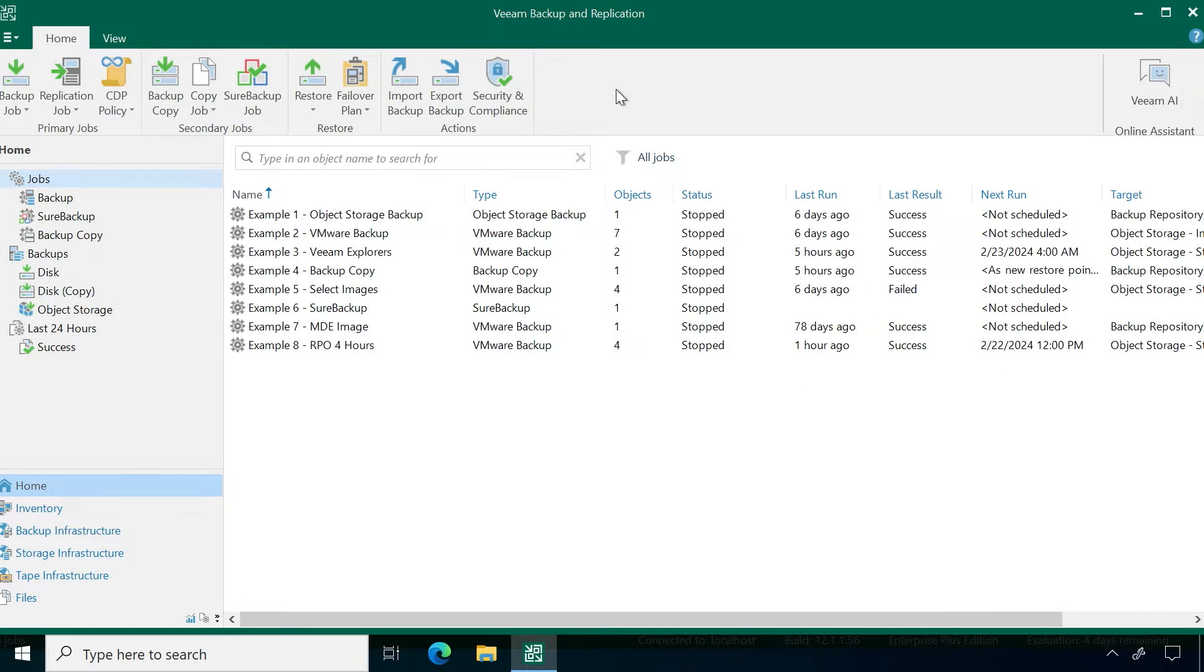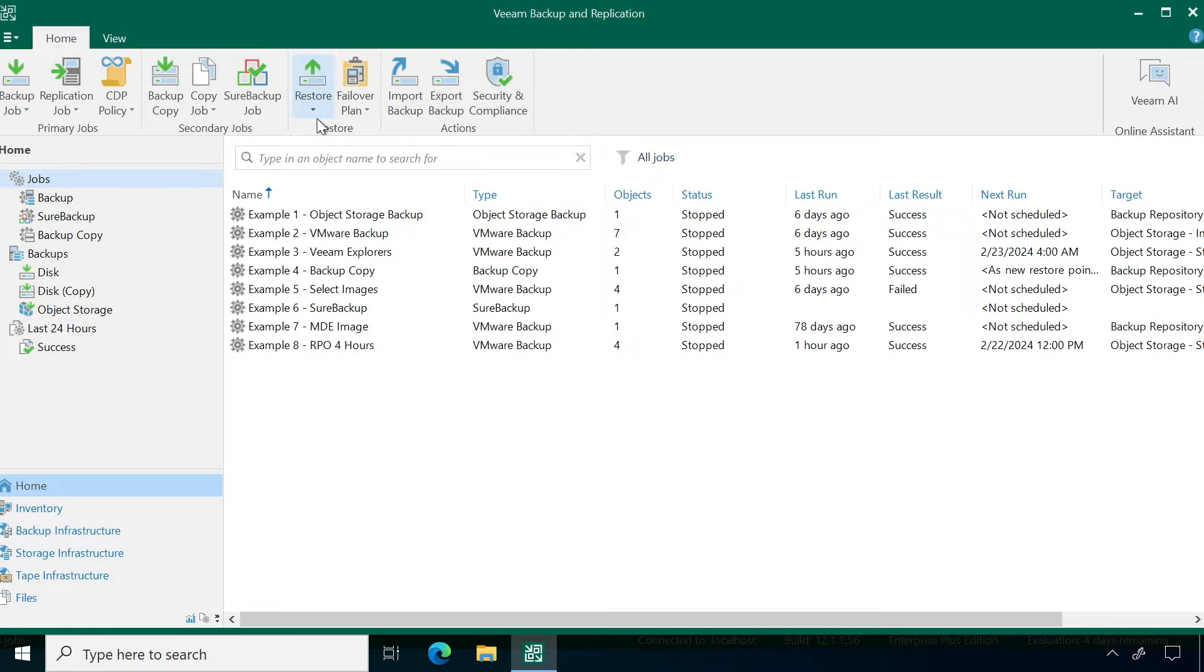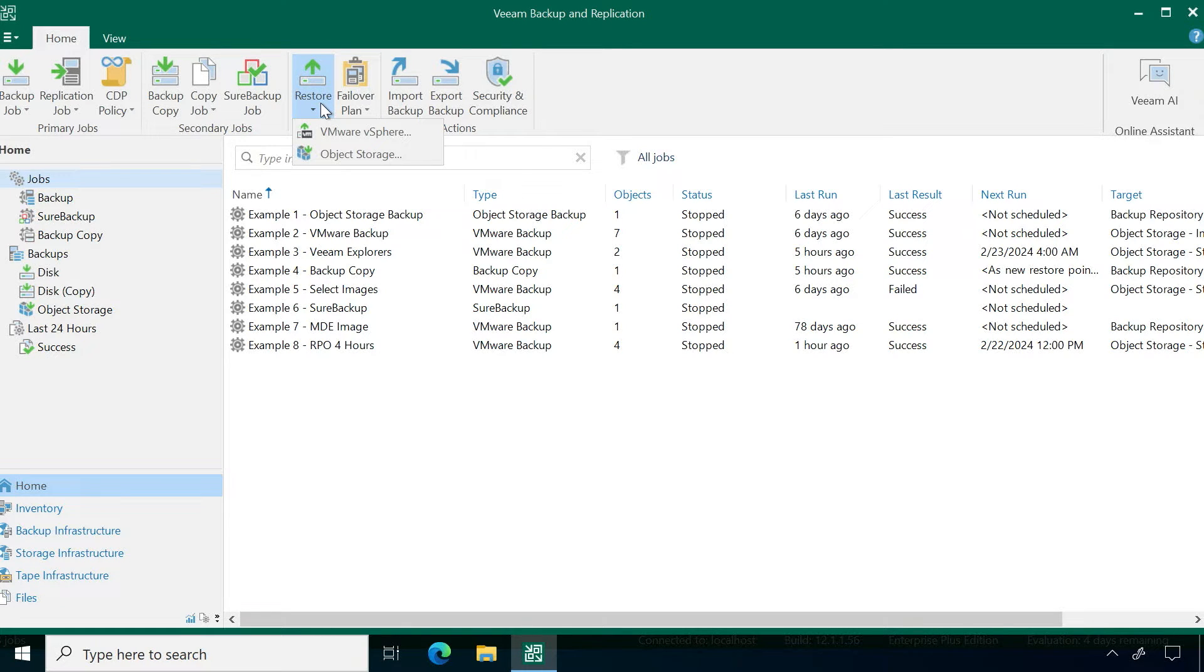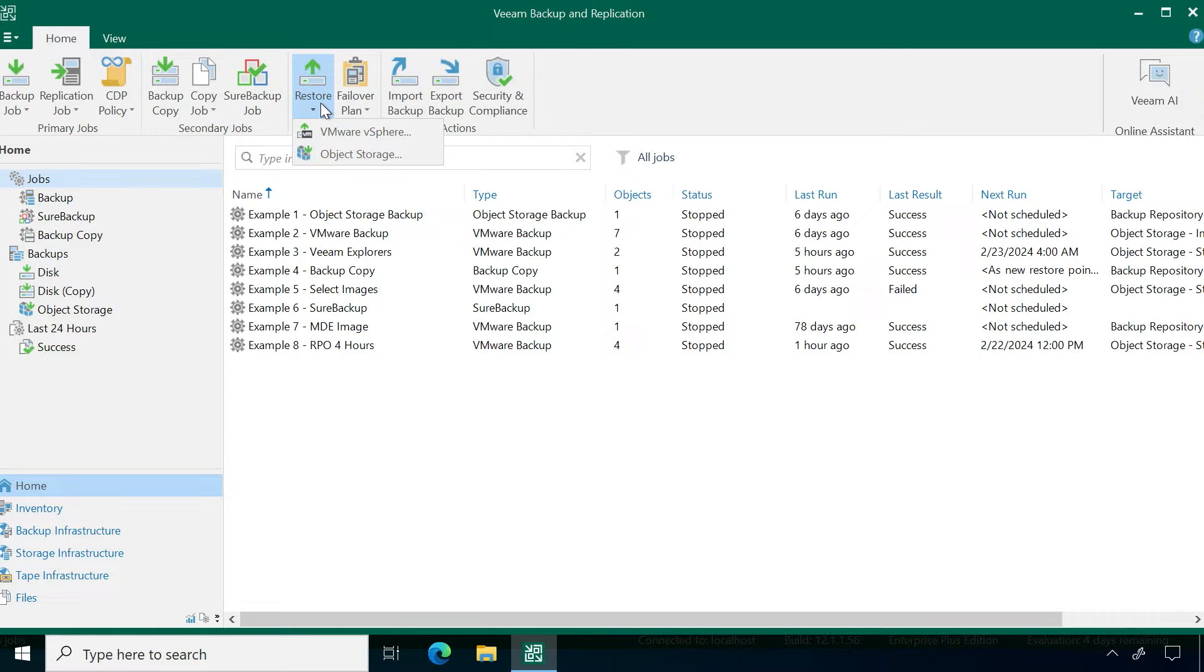Here we are in the Veeam data platform. There are two ways that you can get to the restore wizard. The first way is up on this top toolbar. You can see there you have this restore icon here, and this will take you through the type of recovery that you want to perform for a specific workload.